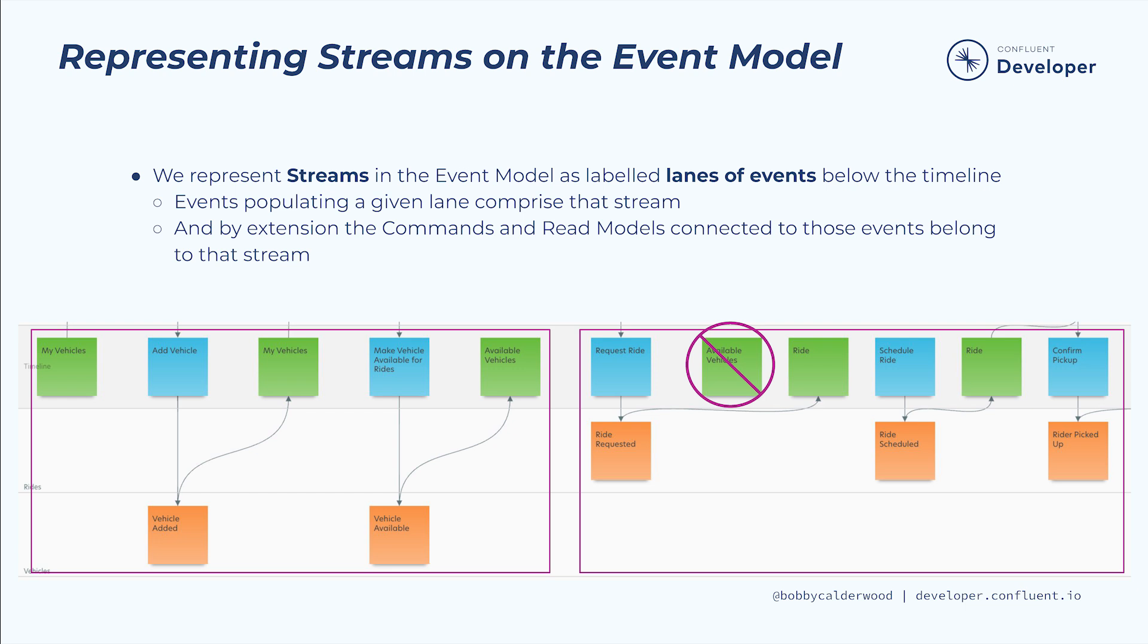For example, in the left rectangle we see the part of the vehicle's event stream with the associated read models and commands, and on the right we see part of the ride's event stream and associated commands and read models, minus the available vehicle's read model as indicated.